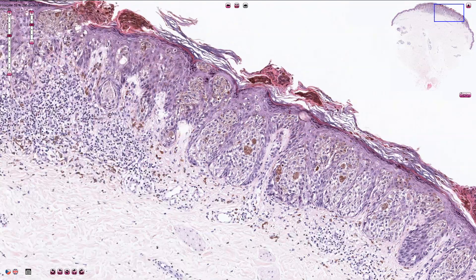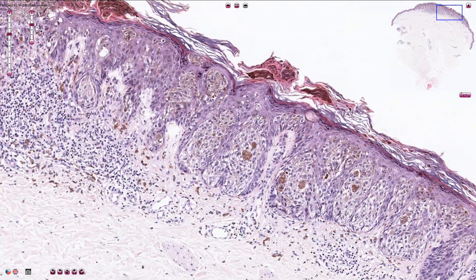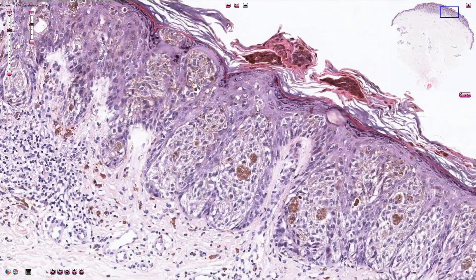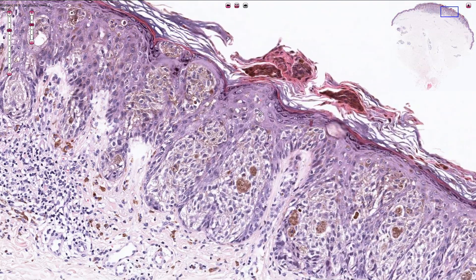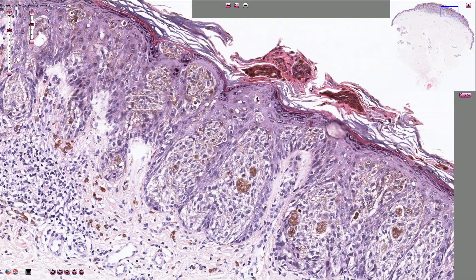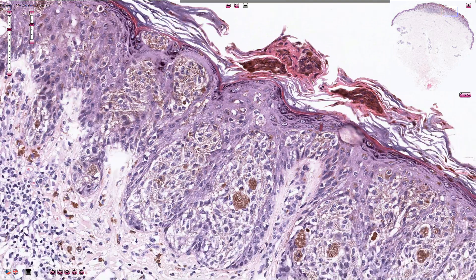Looking at these atypical melanocytes — they should be localized in the basal parts of the epidermis and not here. This is called pagetoid spreading, or pagetoid spread, of the melanocytic cells.